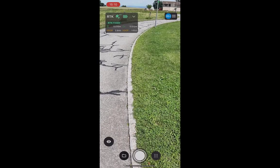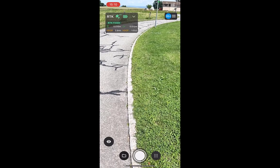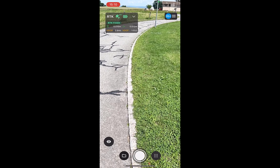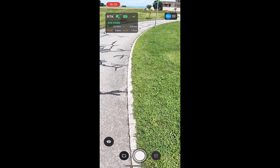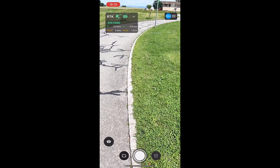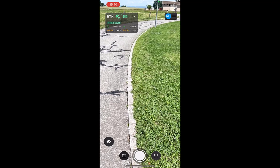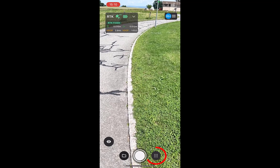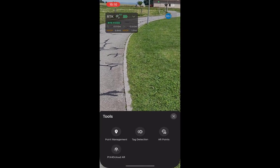To record single point measurements, you need to connect PIX4D Catch to your RTK device and have it properly mounted according to the specifications of your device to obtain centimeter level precision. Once your RTK device is properly mounted and paired with PIX4D Catch, open the Tools menu on the main interface by tapping the icon next to the capture button.